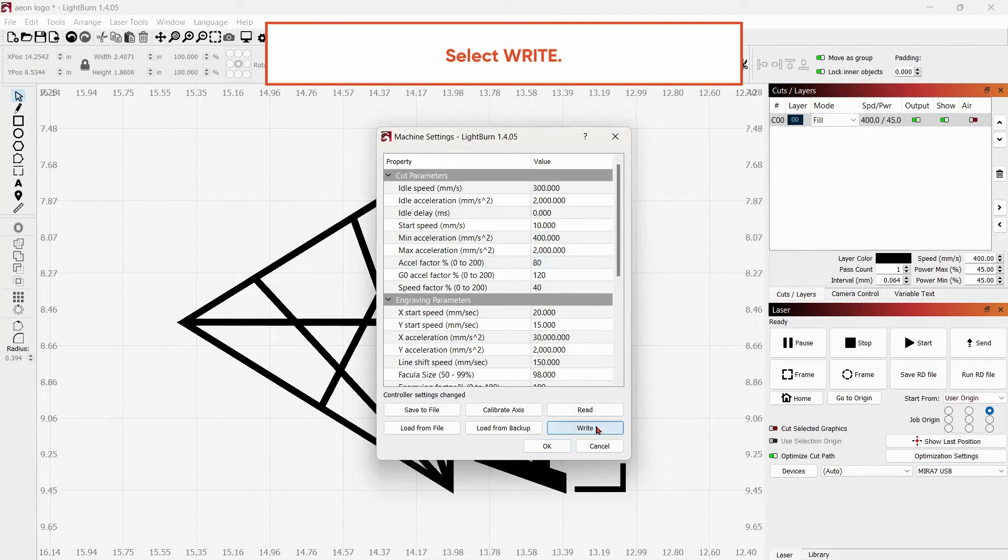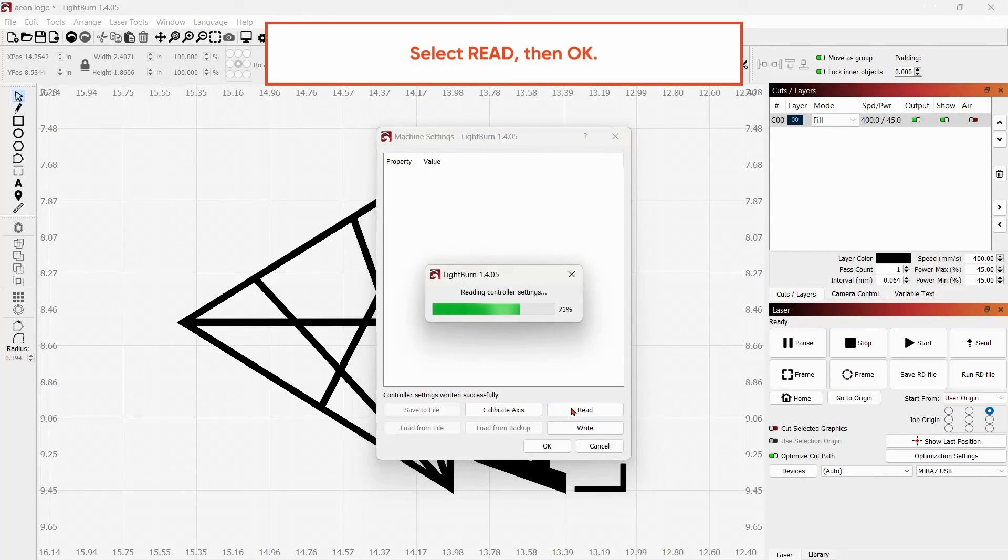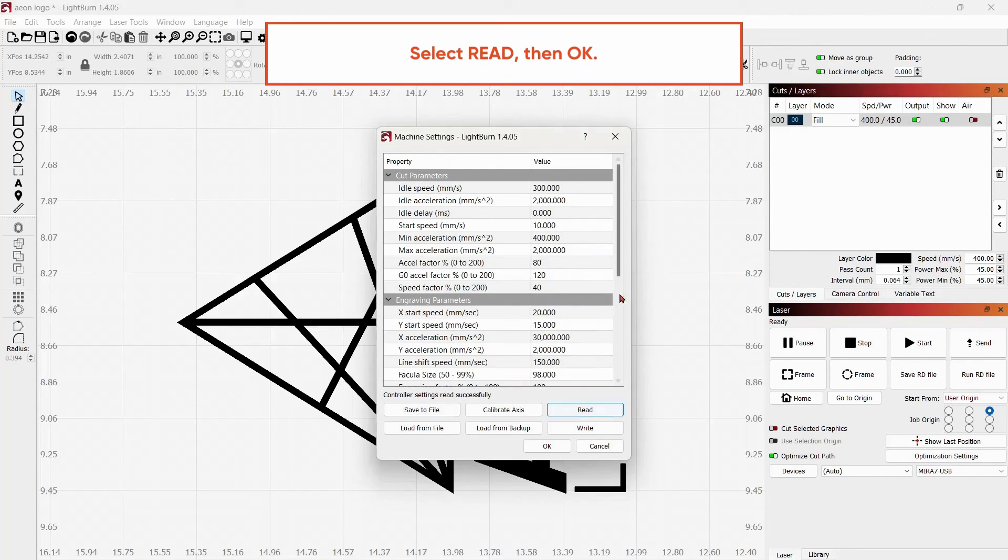Select Write to write your new settings. Ensure Controller Settings Written Successfully appears. Read your settings.